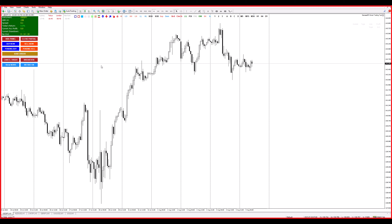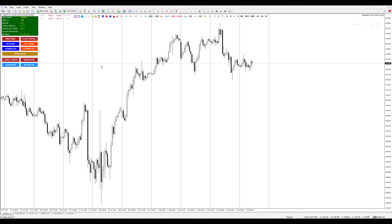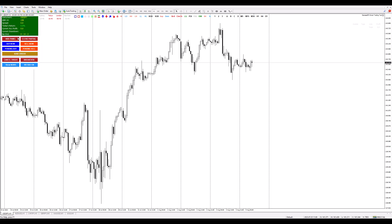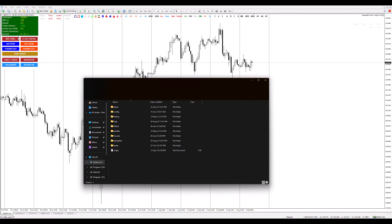Step 1: First things first — open MetaTrader 4. It's like opening the door to a treasure-laden cavern. Step 2: Next up, click on File at the top left corner. From there, choose Open Data Folder, and then select the MQL4 folder.